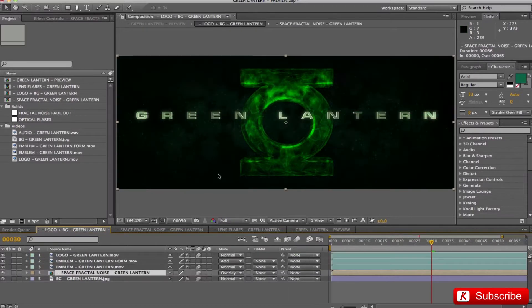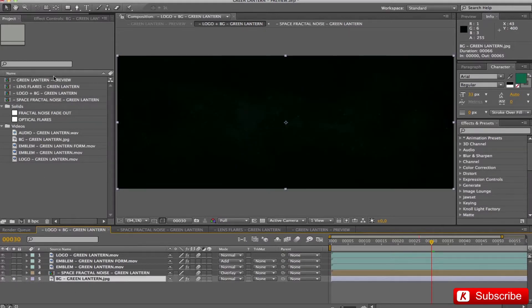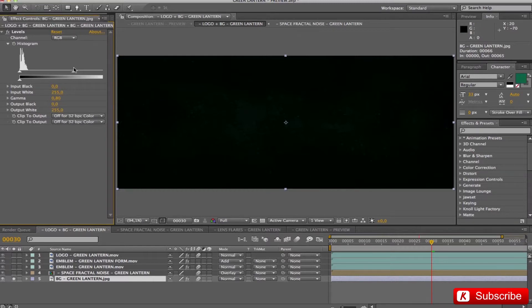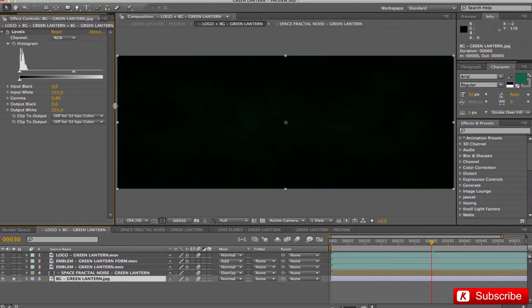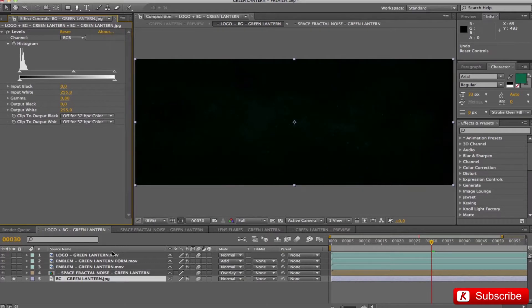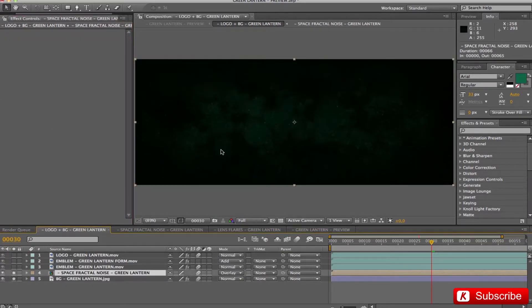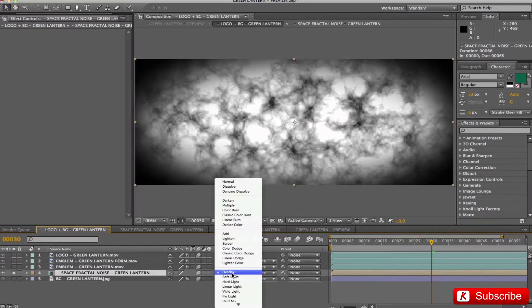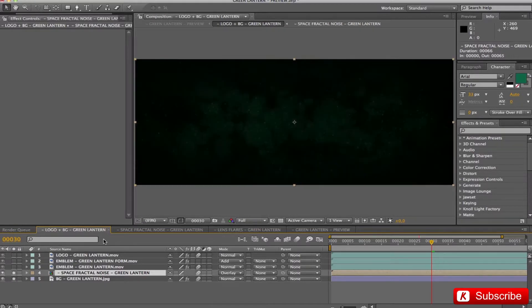Okay, now we analyze the various steps. On the background BG, I have applied a levels effect with gamma 0.8. In this way, we make the color darker. The space fractal noise layer is active in overlay mode. As we can see, it has a sequence animation along the z-axis position.